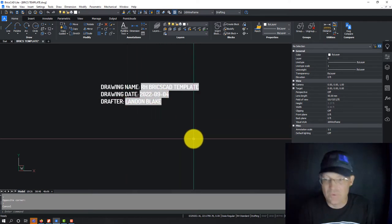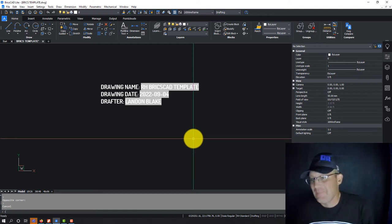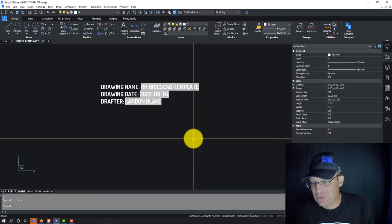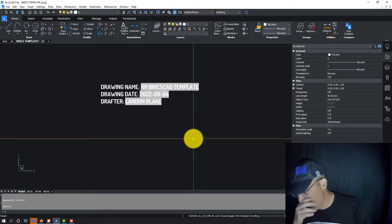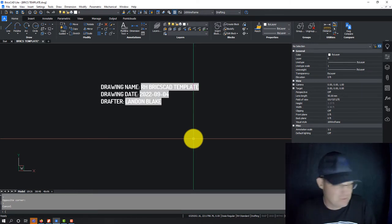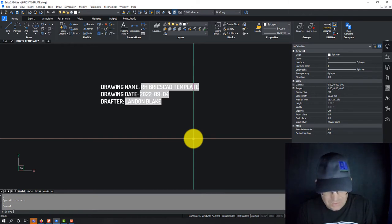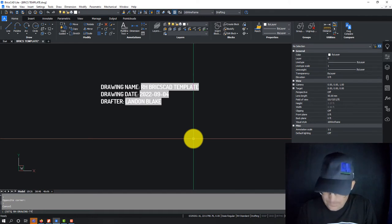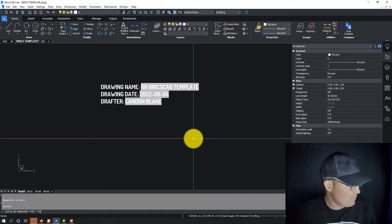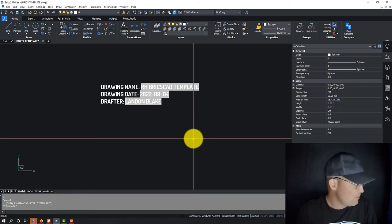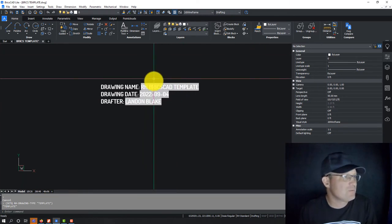Now, here's a cool thing you can do. You can actually use the value of an AutoLISP variable as the value of a field. So let's say we're going to create an AutoLISP variable here called SETQ. We're going to say RH drawing type. And we're going to call the type template. So now we've got that set here.